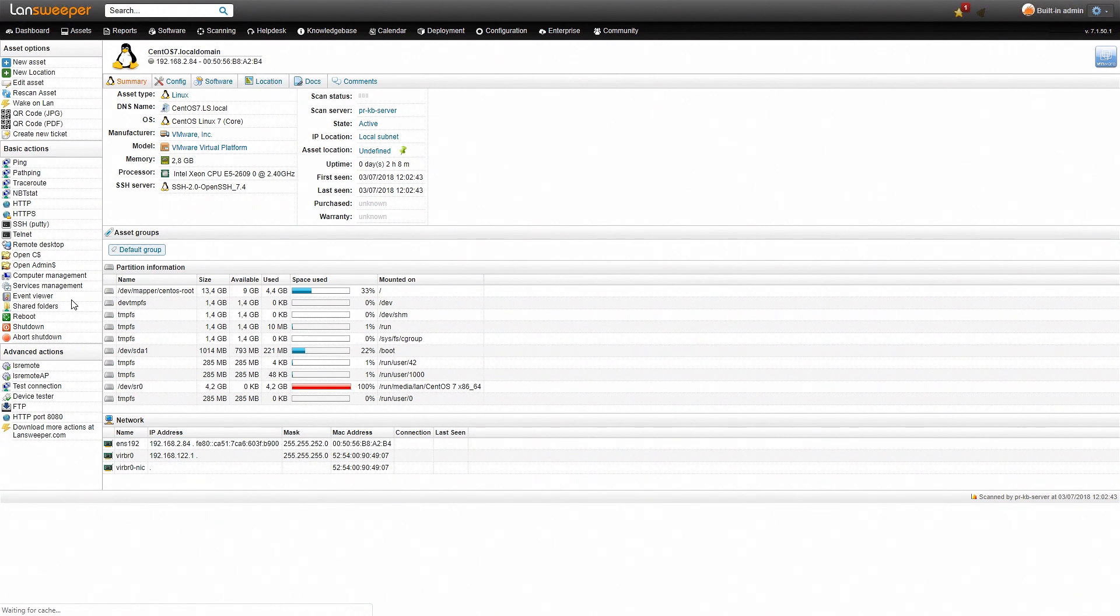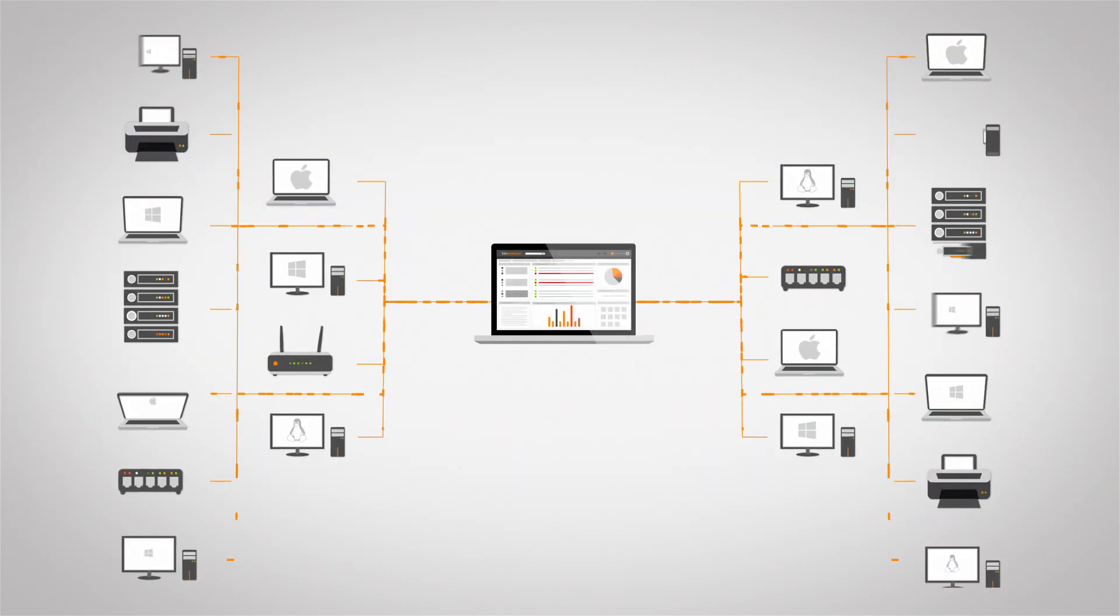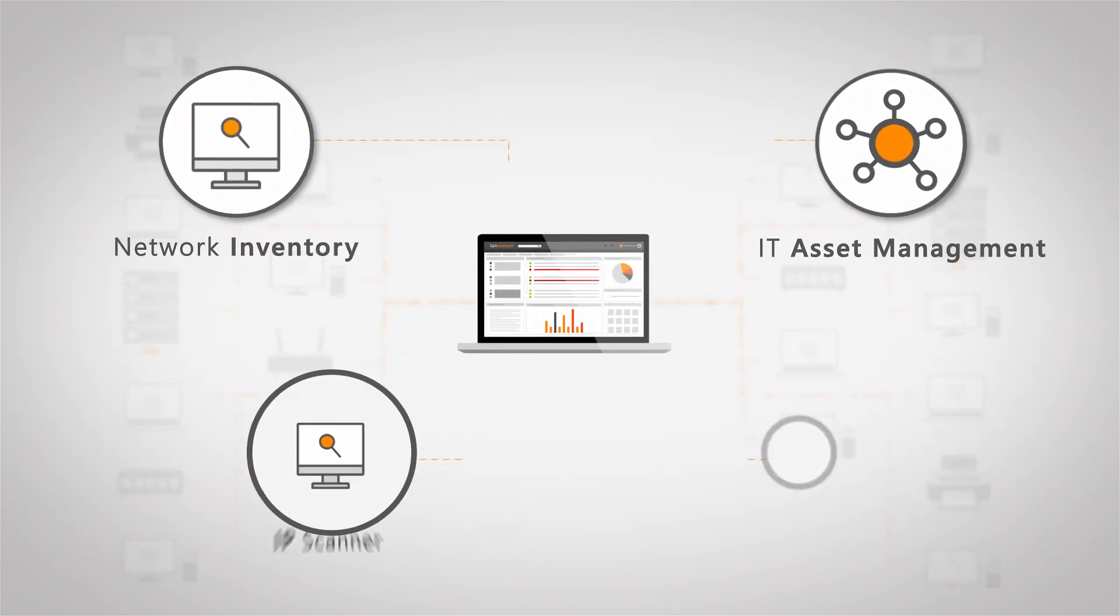So with Landsweeper, it's really easy to find a list of all the MAC addresses in your network. It's easily done, it scans automatically, retrieves all the MAC addresses for you, you can easily report on it. As you might have seen, this is just the very beginning of what Landsweeper is capable of.